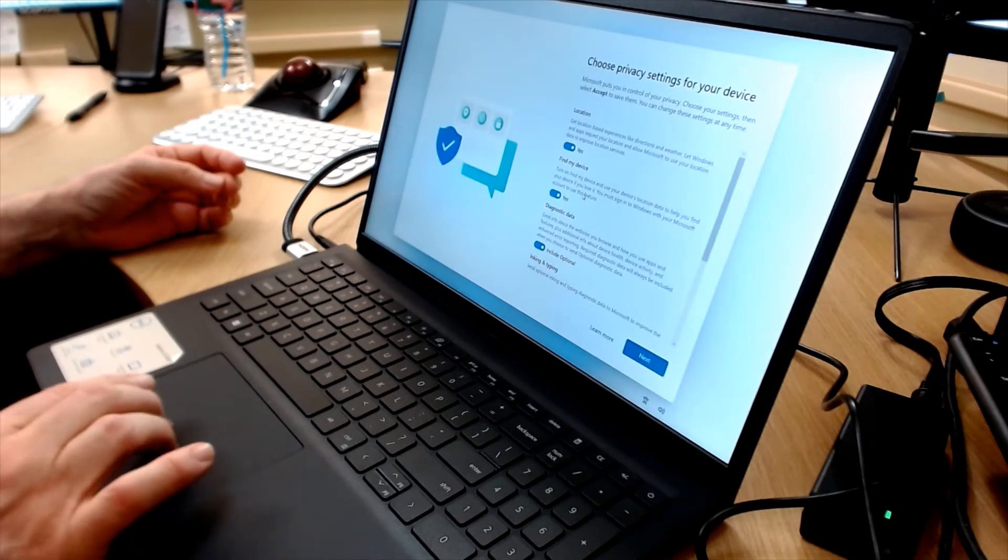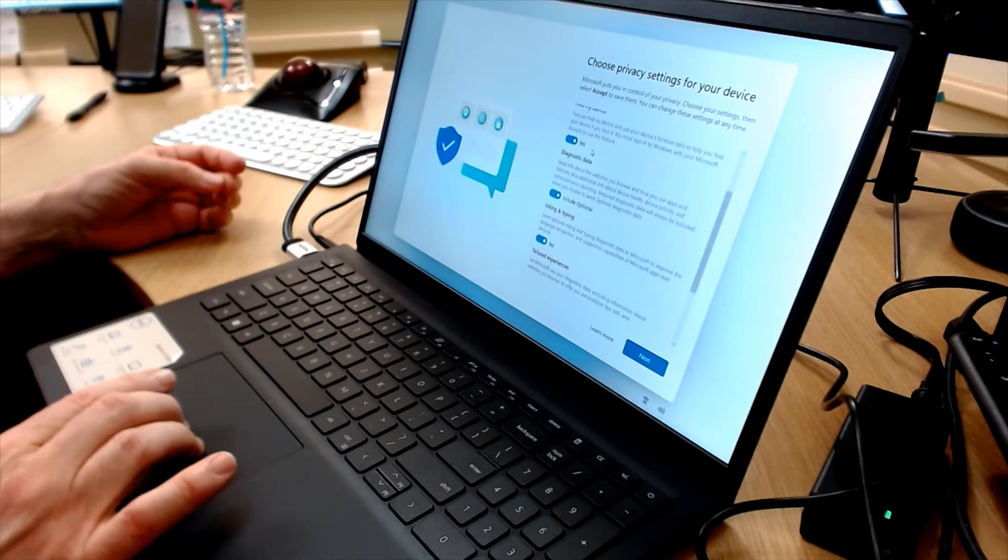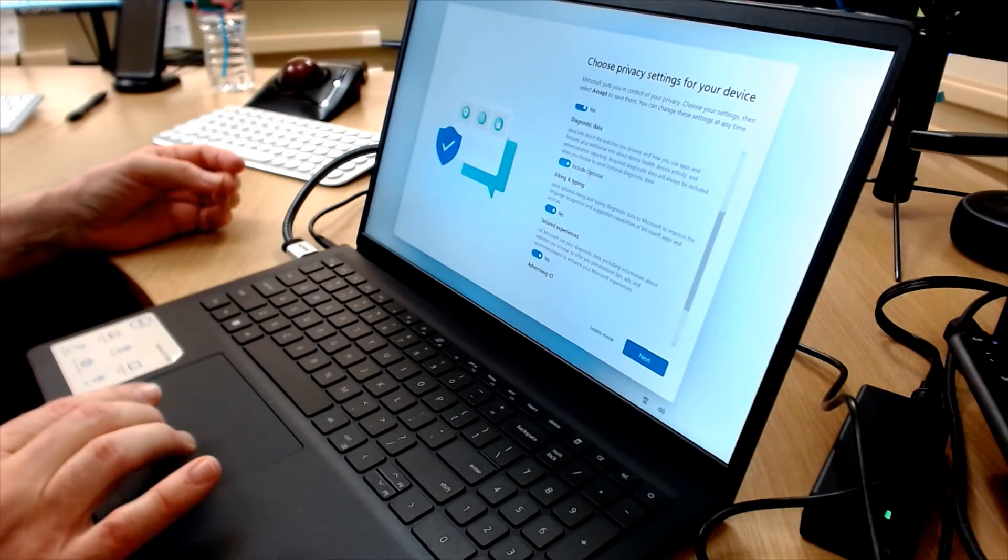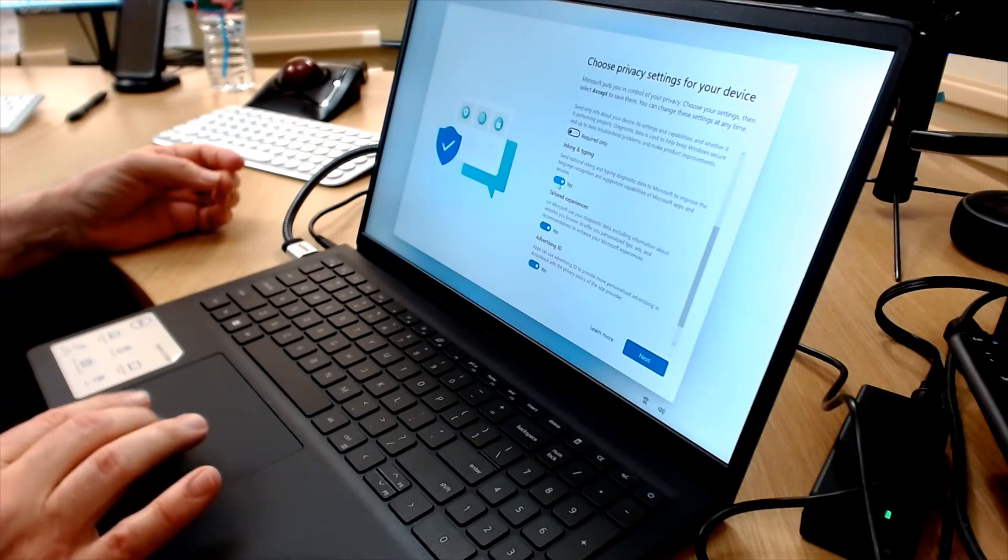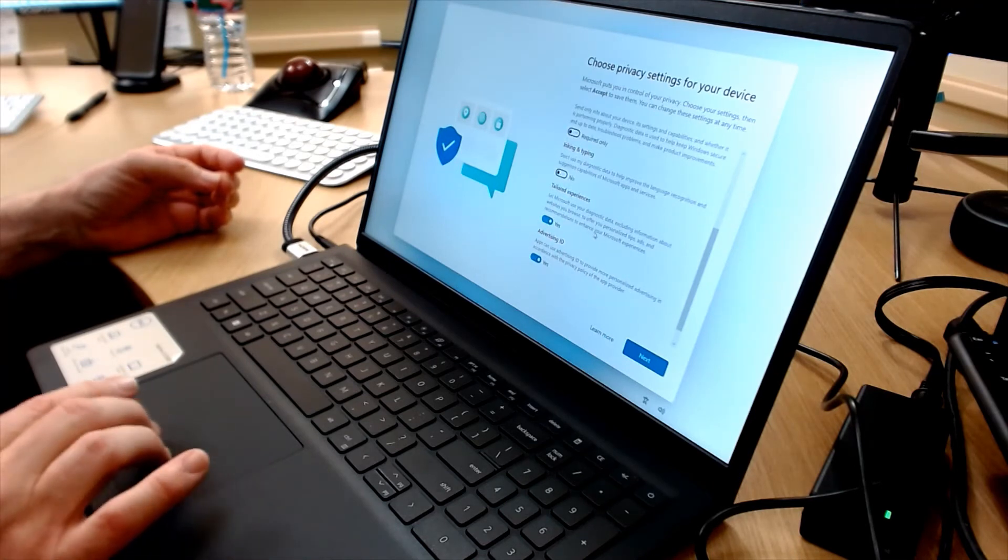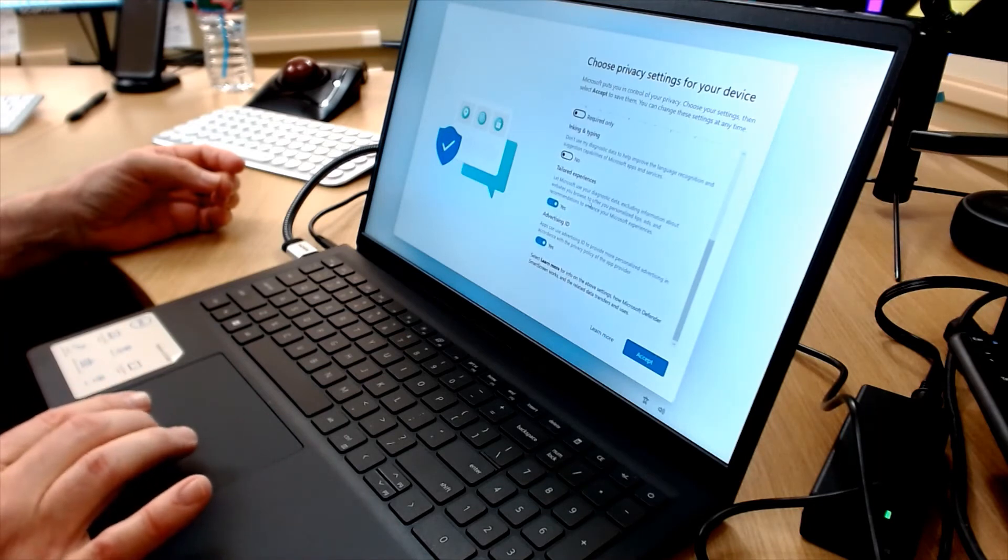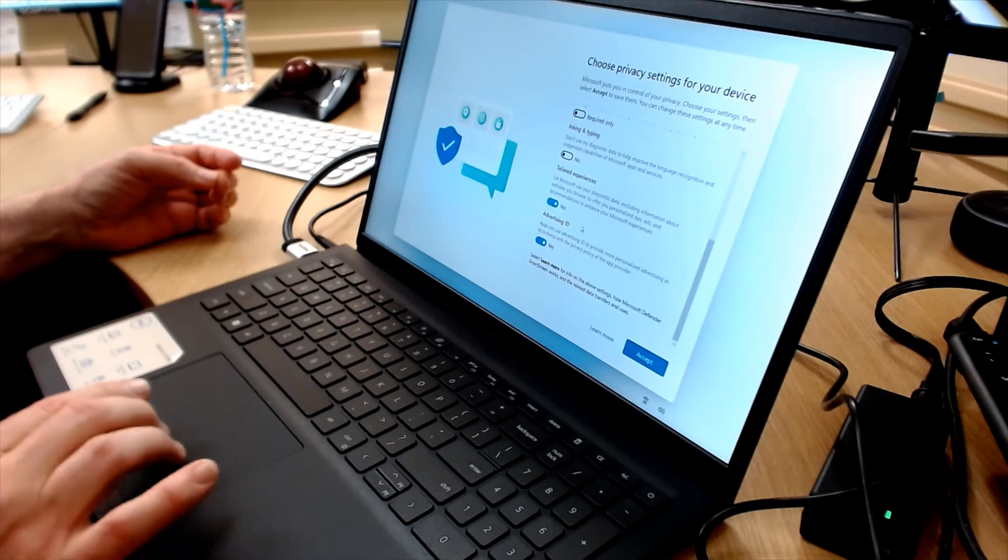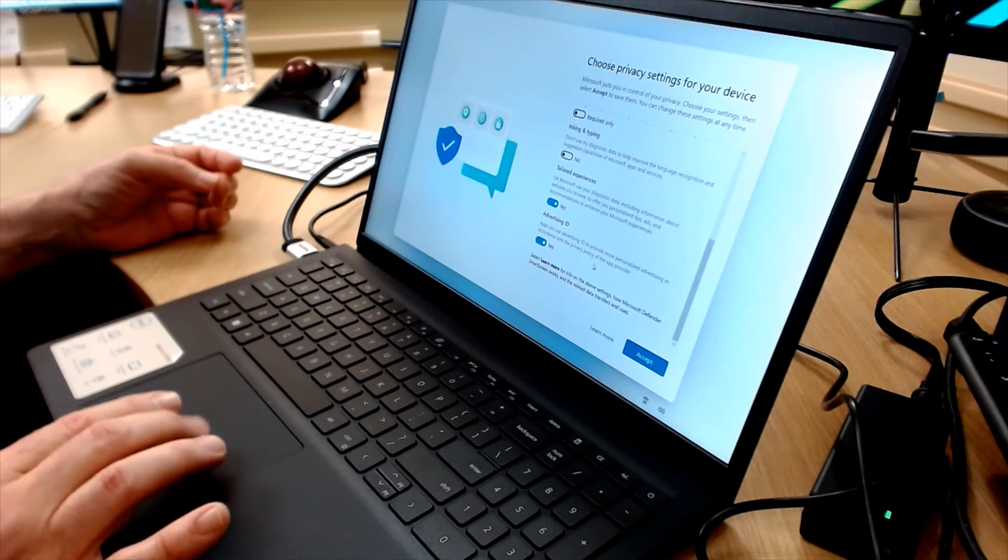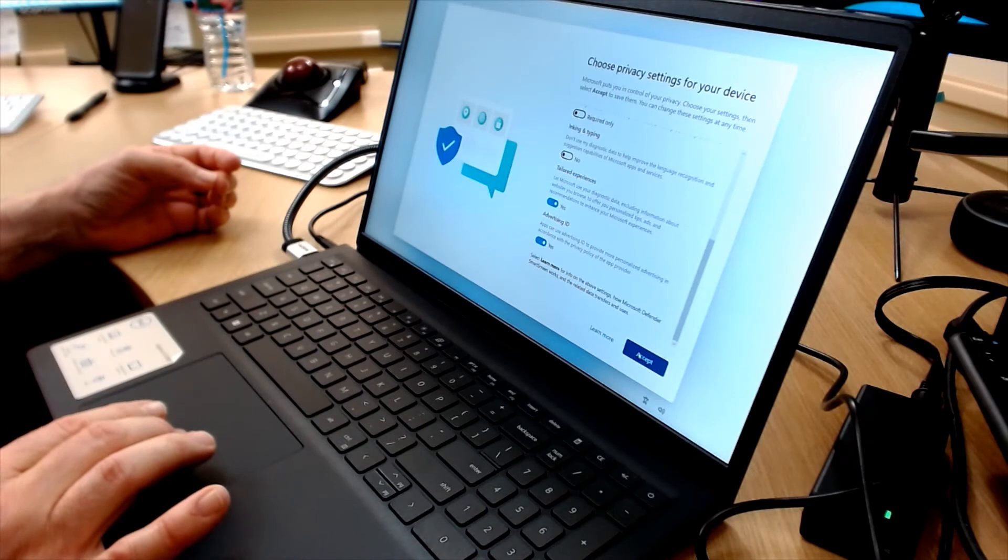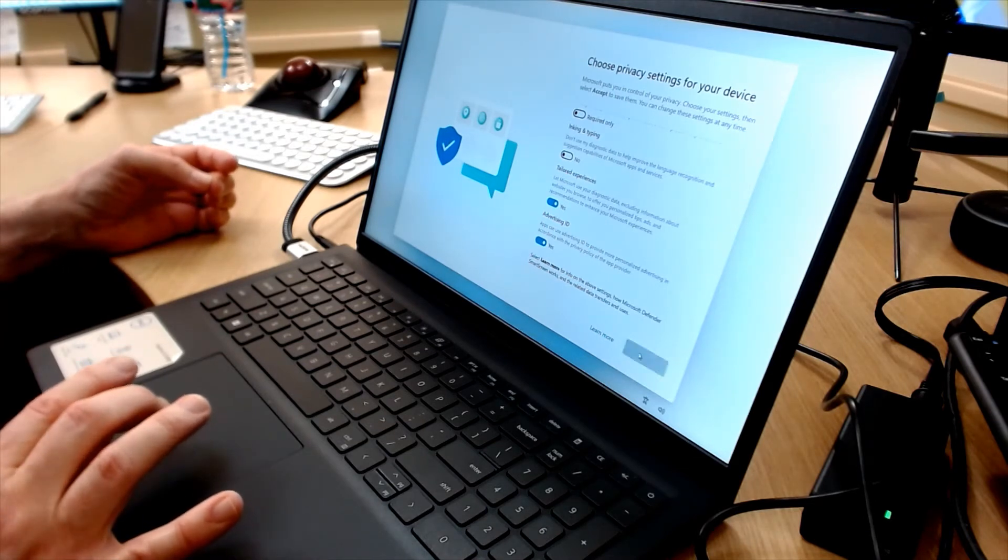I'll leave Location on. Since this is a laptop, I'm going to leave Find My Device on. Diagnostic data, I usually turn that off. Inking and typing, I turn off. Tailored experiences, I can kind of go either way on that. This is about websites you browse, personalized tips. I think this client would make use of that. And Advertising ID, I'm okay with that for this client. And I think he's okay with that. Click Accept.